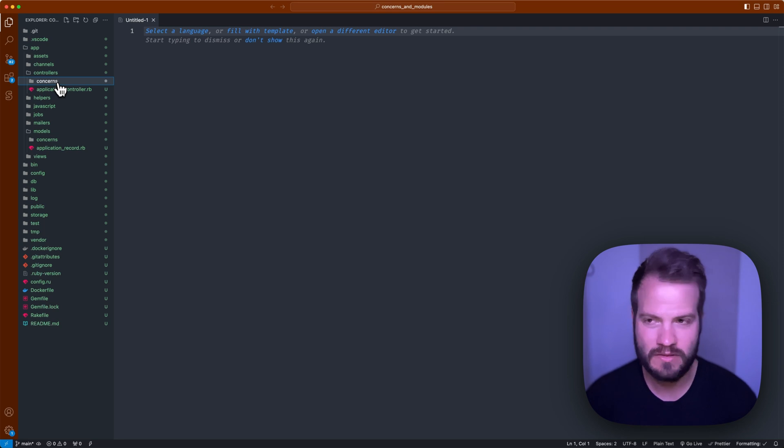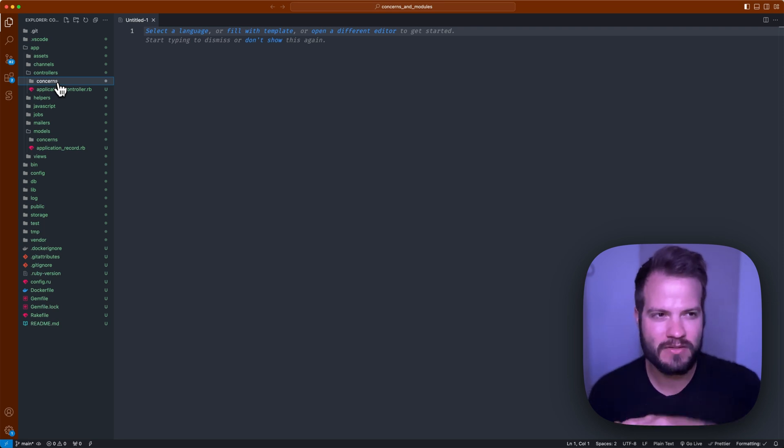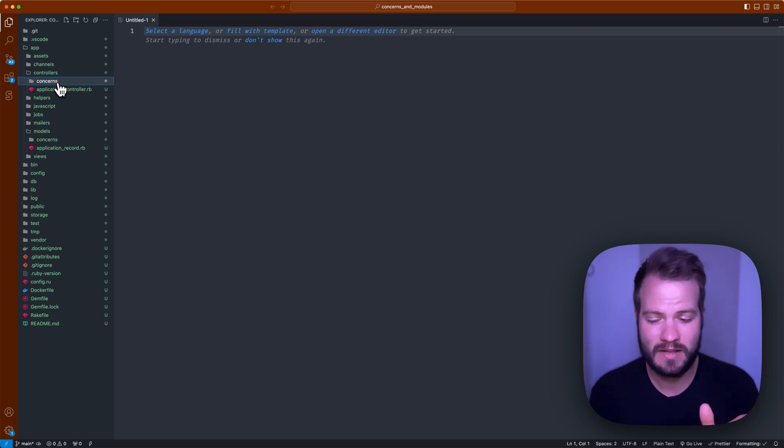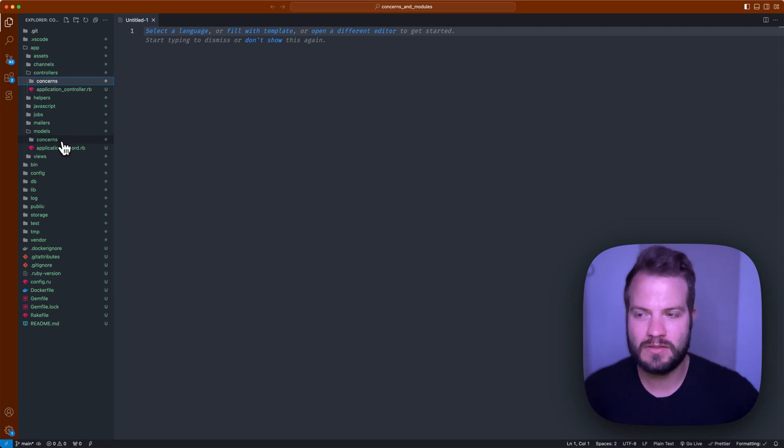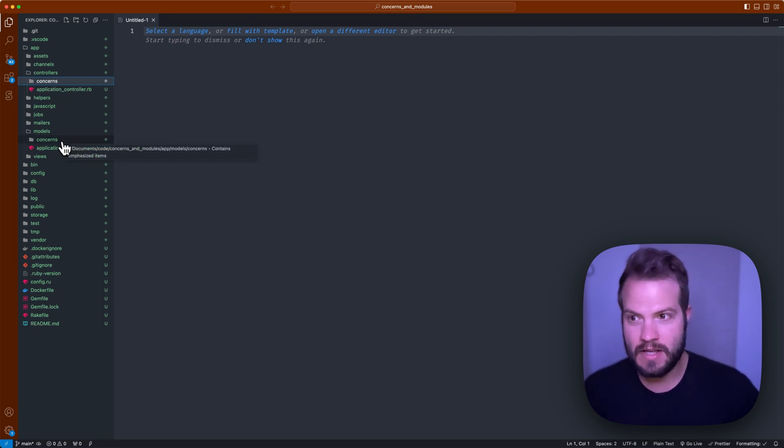At least from the Basecamp crew, they're pretty huge. They use them religiously. You'll see it in a lot of the models. They'll have a lot of included statements and those are what they're basically doing as far as concerns go.